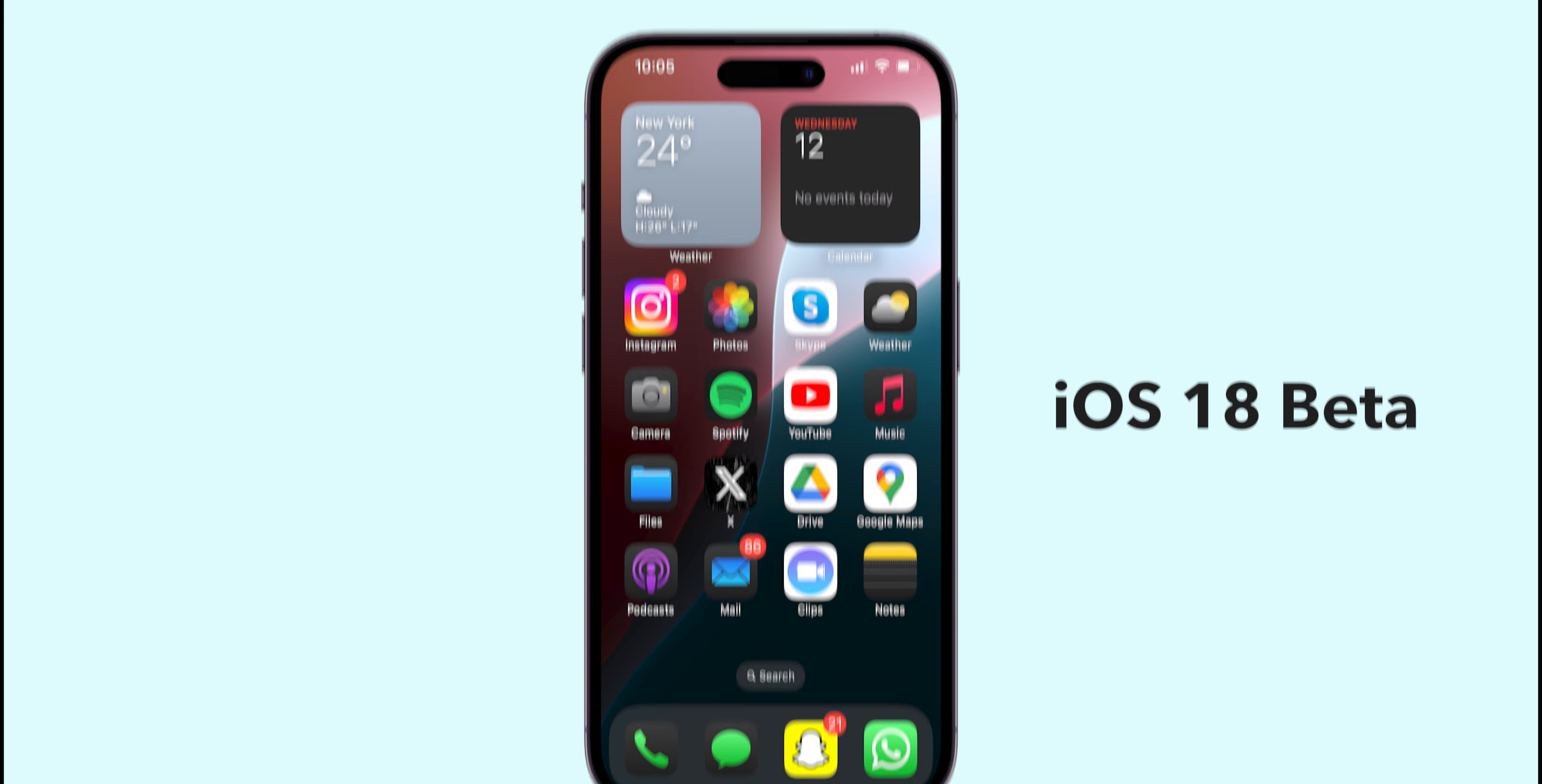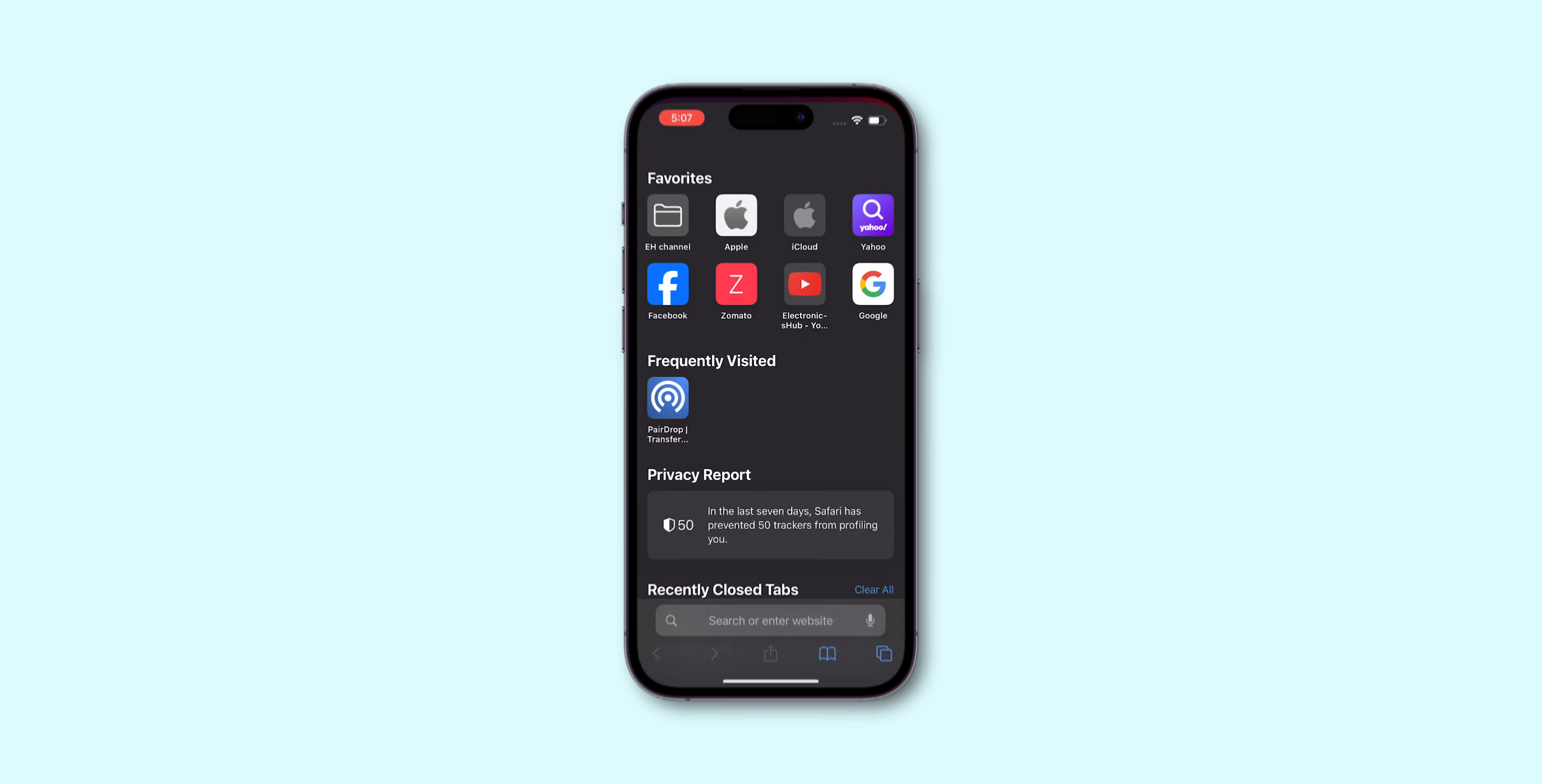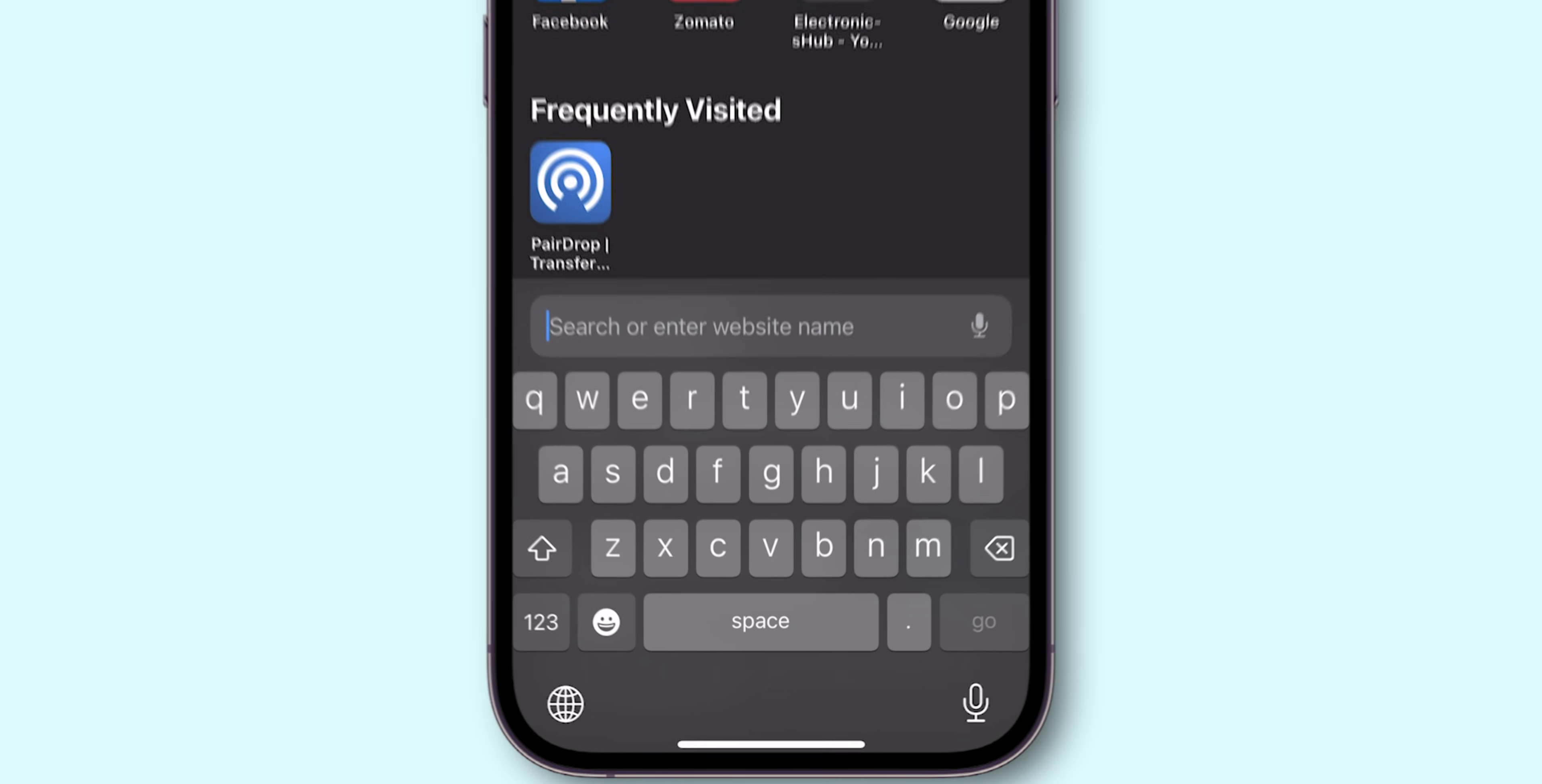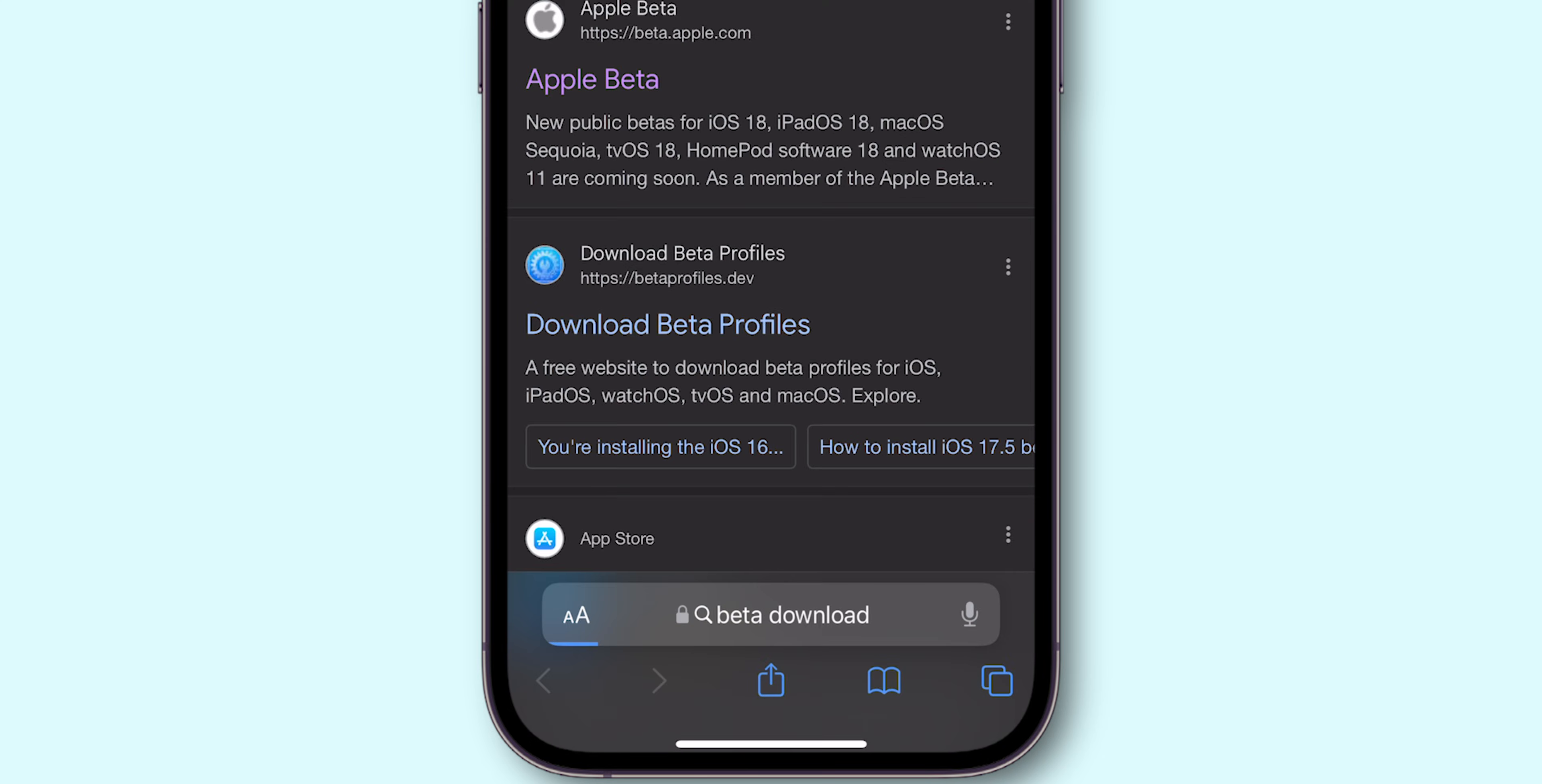How to install iOS 18 Beta on iPhone. Open a web browser and navigate to Apple's Beta Software Program page by typing Beta Download in the search bar.